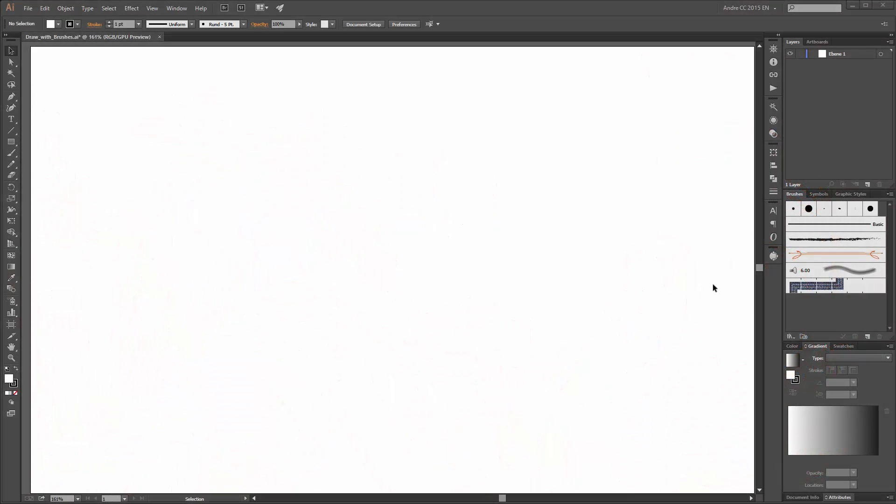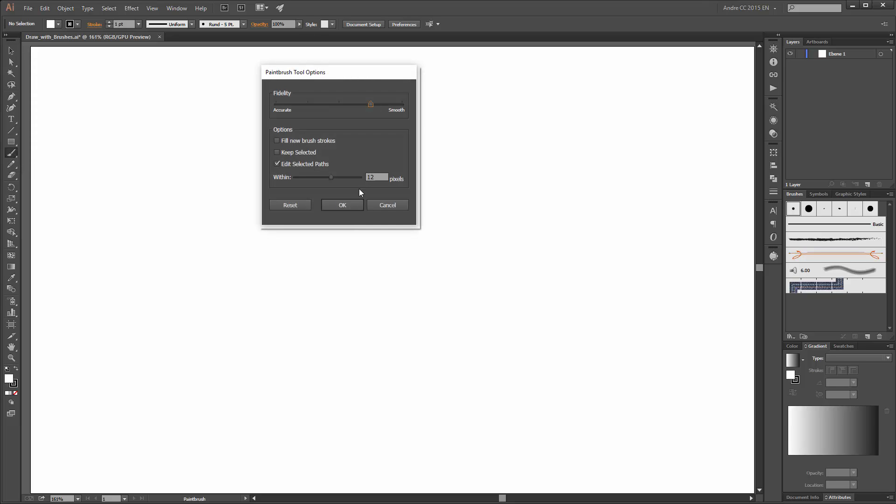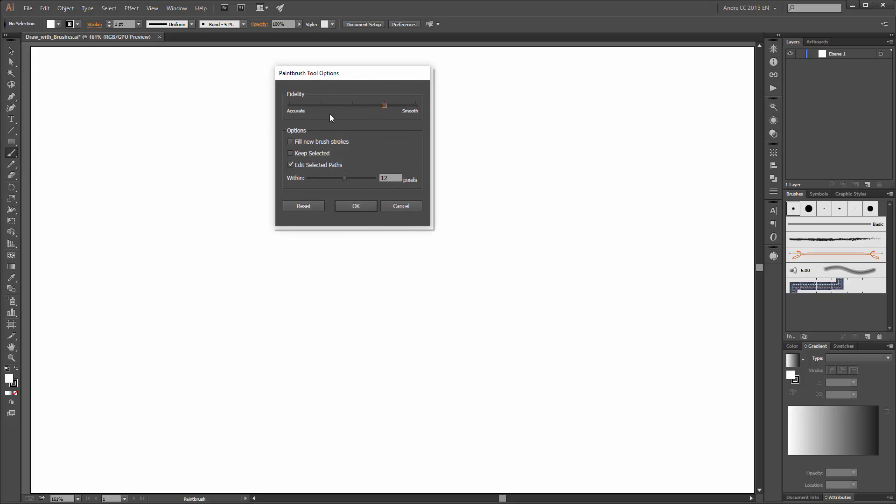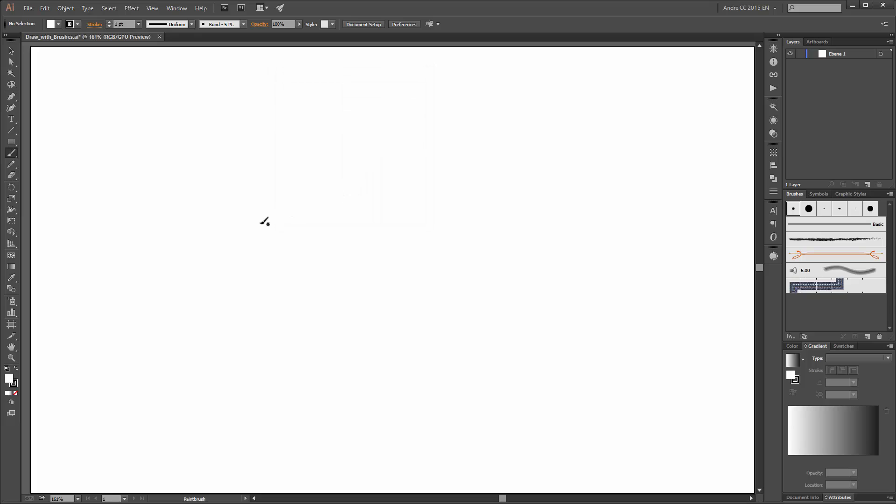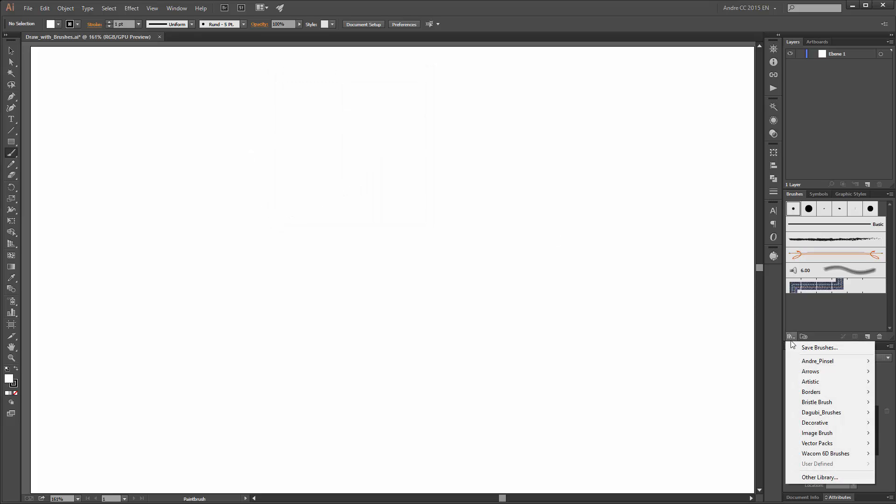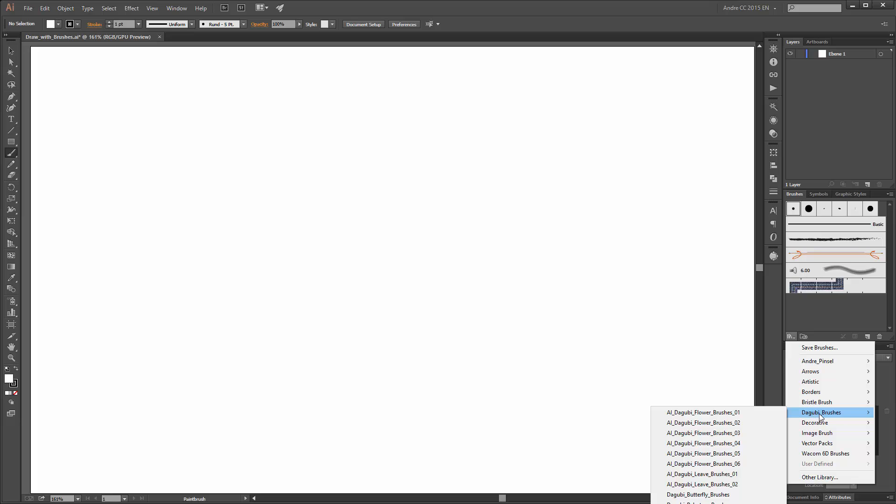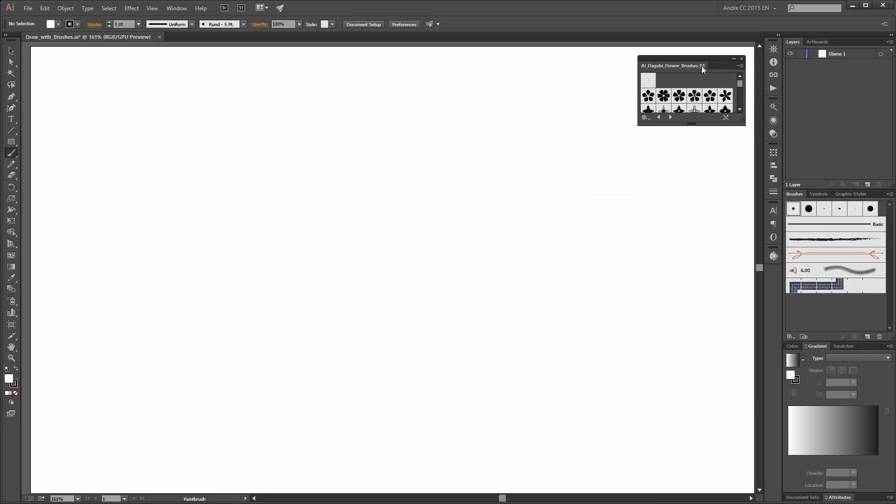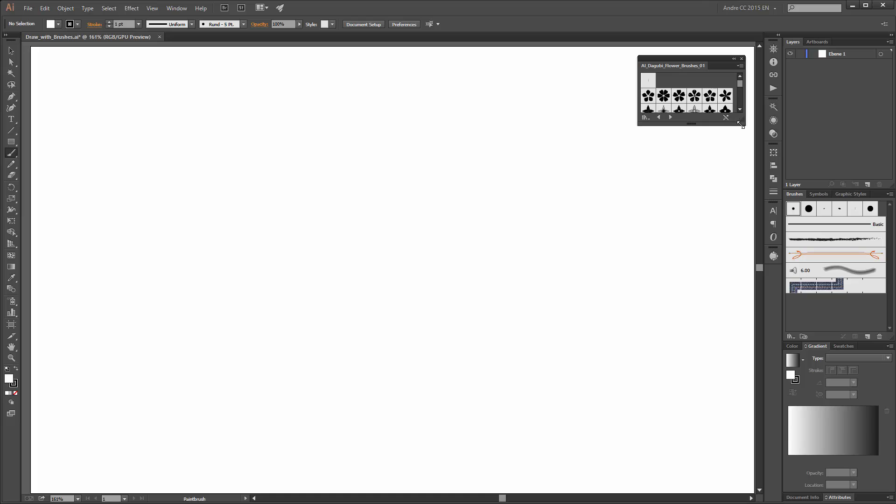In this tutorial I am using my Wacom pen tablet. I start with the paintbrush tool, make a double click on this button and here you can see the options for my brush. The brushes that I use are my Daguille brushes. All these brushes are available on my website daguille.com.